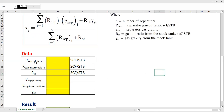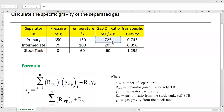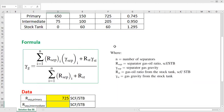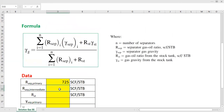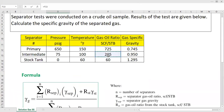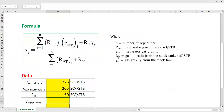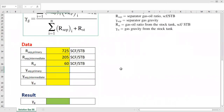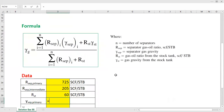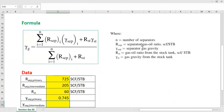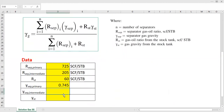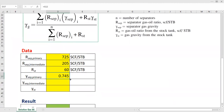Let's list down the data. The gas-oil ratio of the primary separator is 725 standard cubic feet per stock tank barrel (SCF/STB). For the intermediate separator it is 205 SCF/STB, and lastly the gas-oil ratio from the stock tank is 60 SCF/STB. For the gas gravity, the primary separator gives 0.745, the intermediate separator value follows, and the stock tank value is taken from the table as well.